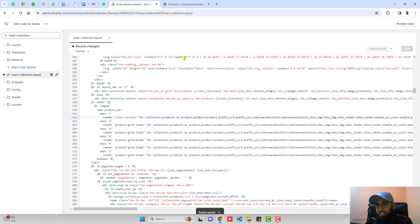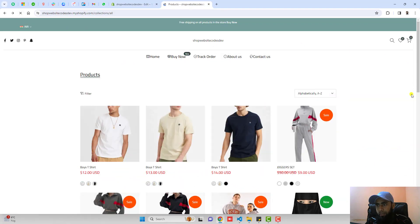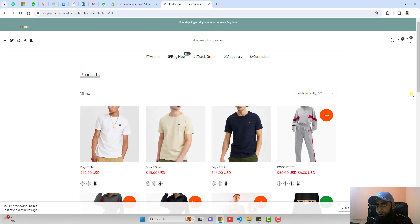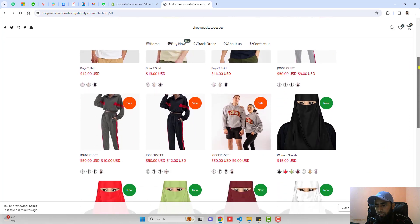Once you are done then you can actually refresh this page again. Here we go. Now you can see that we have all the color variants displaying on this collection page.